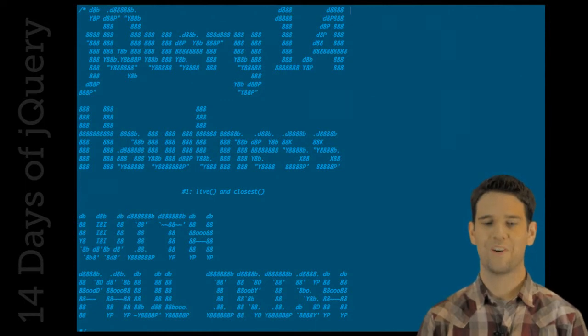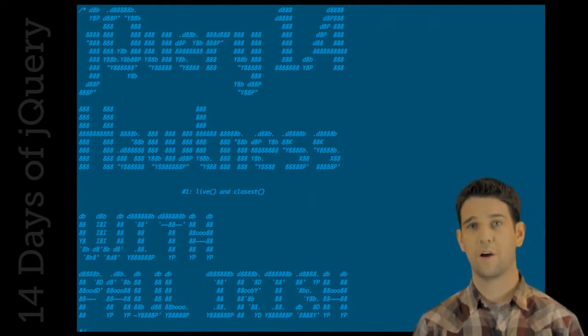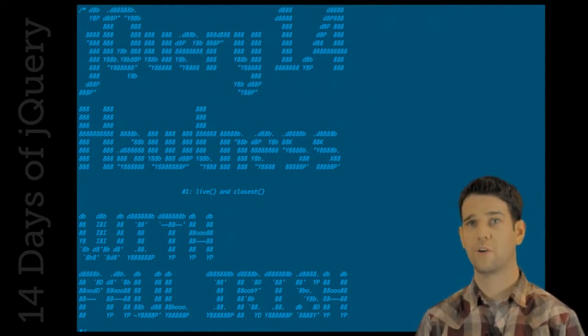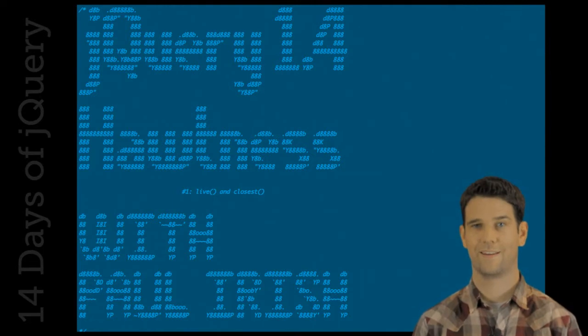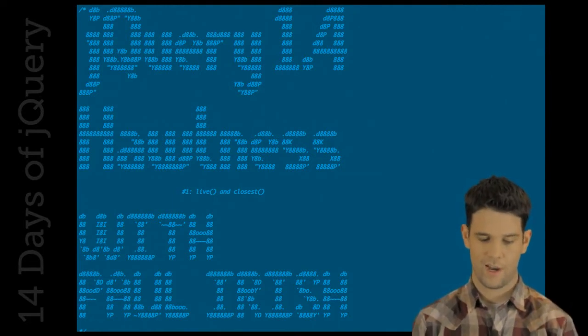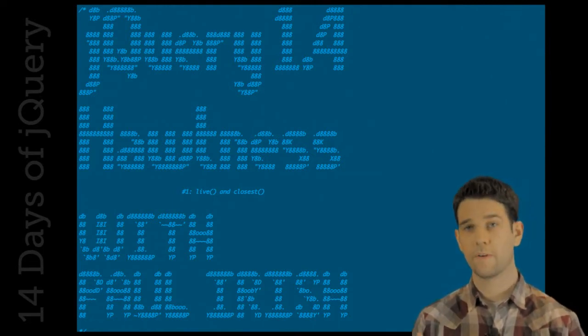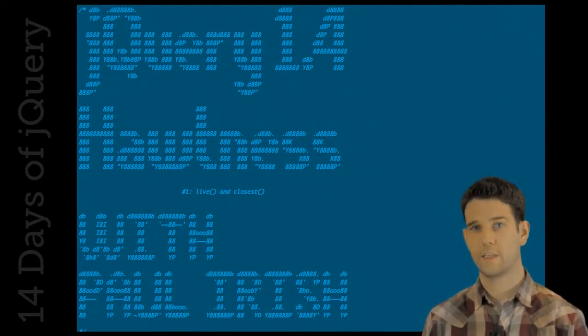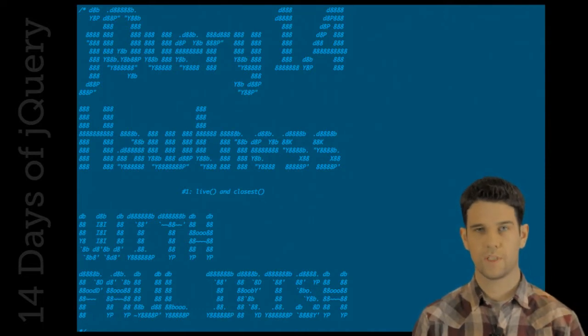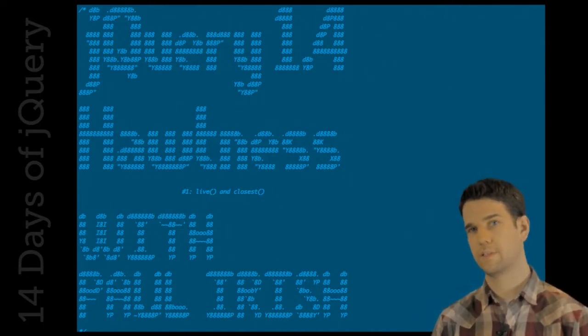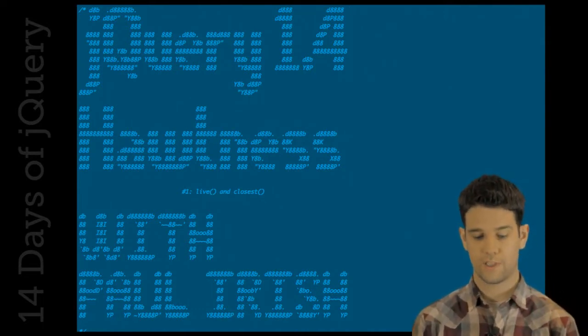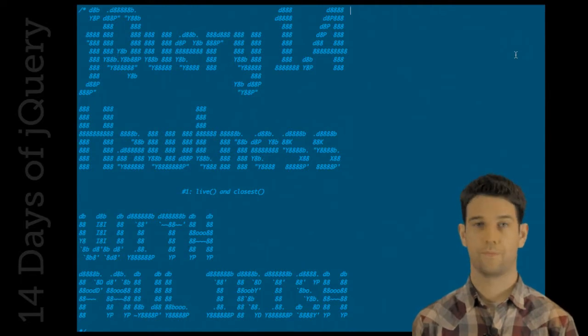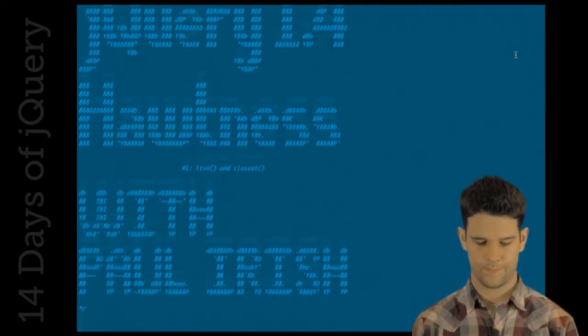Okay, so welcome to the first installment of jQuery 1.4 Hotness with Paul Irish. There's going to be a few of these installments, and in this one, we're going to be talking about the changes and improvements to the live method and the closest method. So let's get right into it.